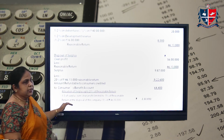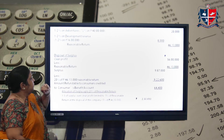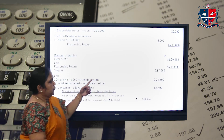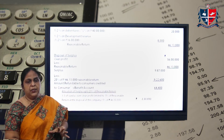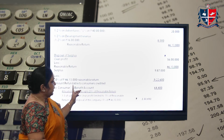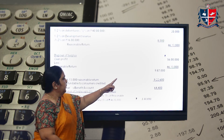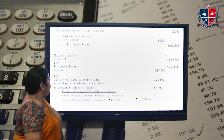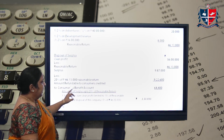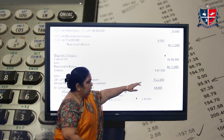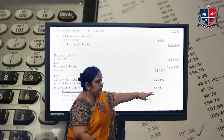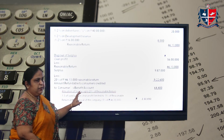Now, how are you going to dispose of this return? Surplus is clear profit minus reasonable return. Clear profit is given in the question; if not given, you would need to calculate it separately. From the clear profit, you minus the reasonable return already calculated, and you get a surplus of 9,87,000. Out of this, 20 percent of the reasonable return is calculated, giving 9,22,600. The balance — 64,400 — goes to the consumer benefit account.